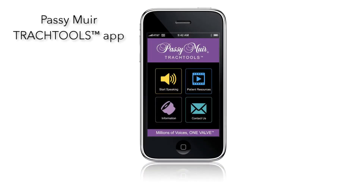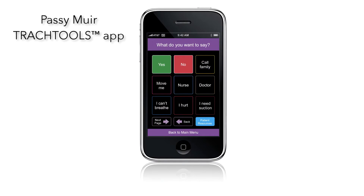The app includes a speech board with pre-recorded phrases that will enable your patients to communicate at the touch of a button — for example, 'Call my family.'